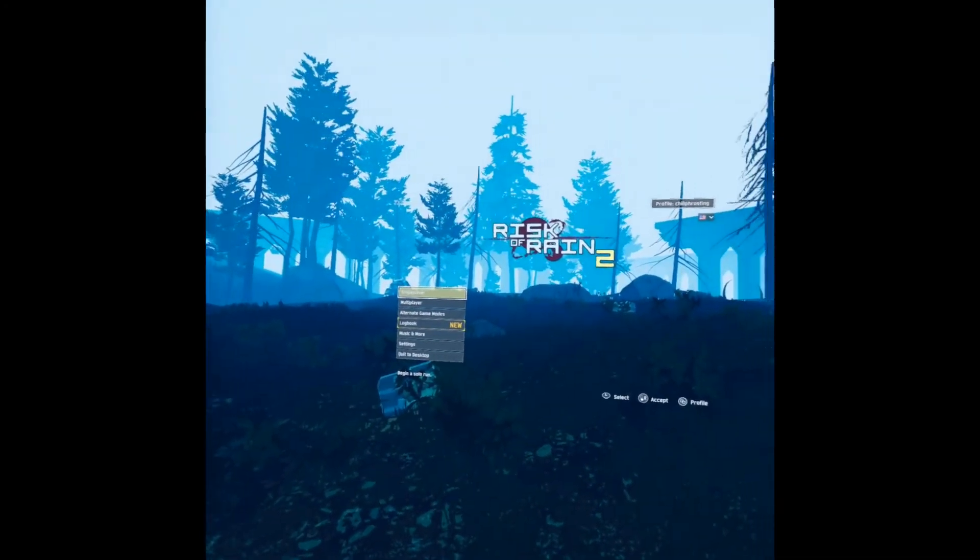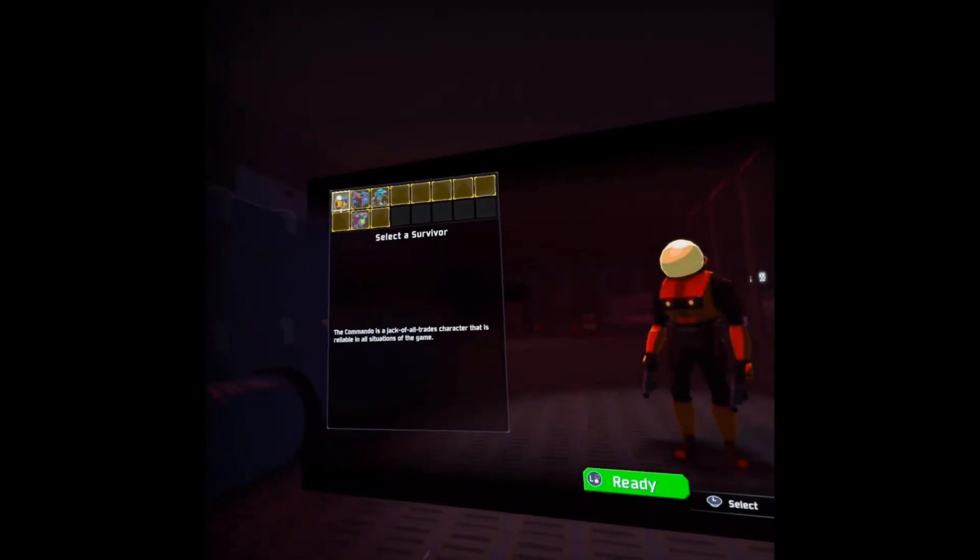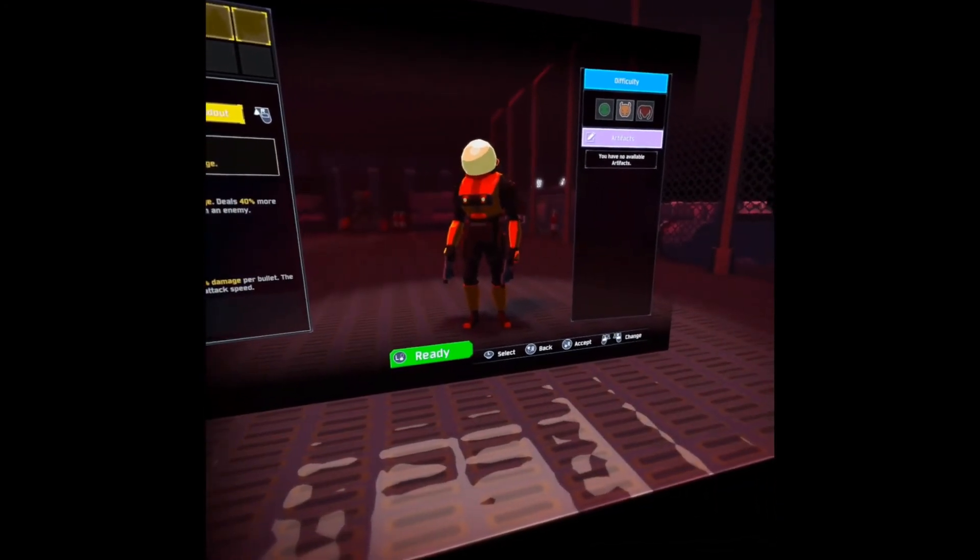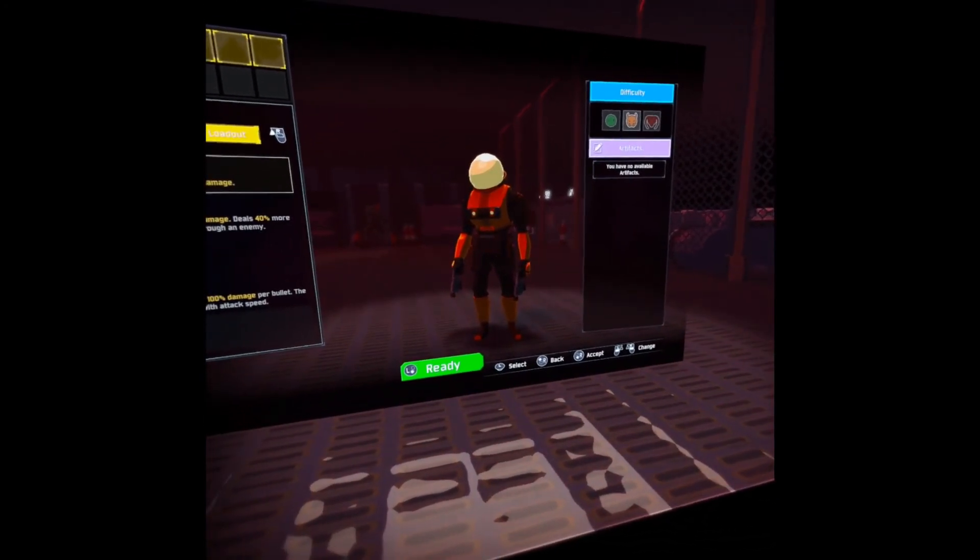However, when it runs correctly, you will be greeted to the game's intro. And that's it.